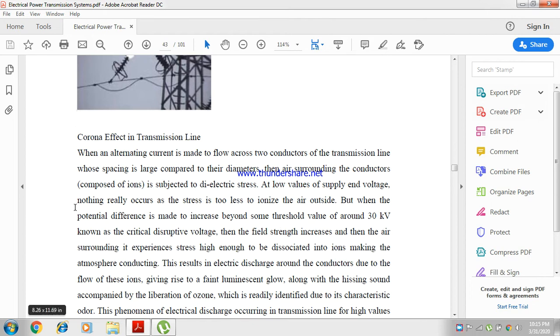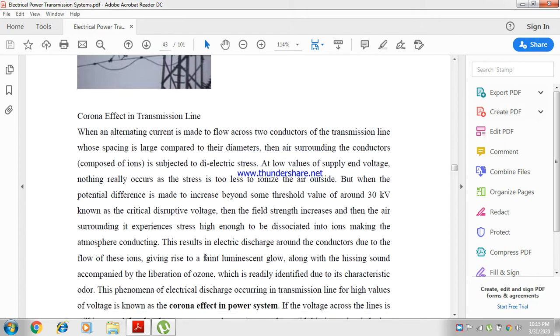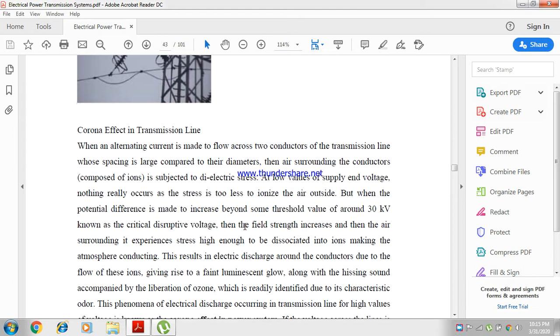The difference between the conductor and the surrounding air experiences a very high strength. It experiences stress high enough to dissociate the air into ions, making the air conducting.